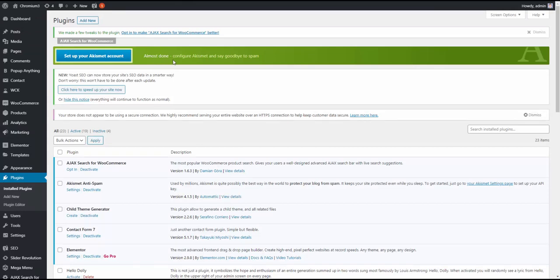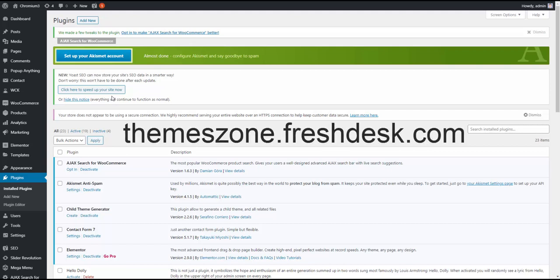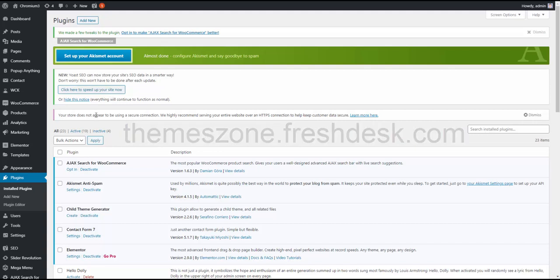So what you need to do is you need to go to our support portal and create a ticket and request this plugin. We can't include it in the package because of license limitations and Envato regulations. So we have to comply. So you need to go to simstone.freshdesk.com and create a ticket request in the plugin, provide your purchase code, and you'll get the plugin.